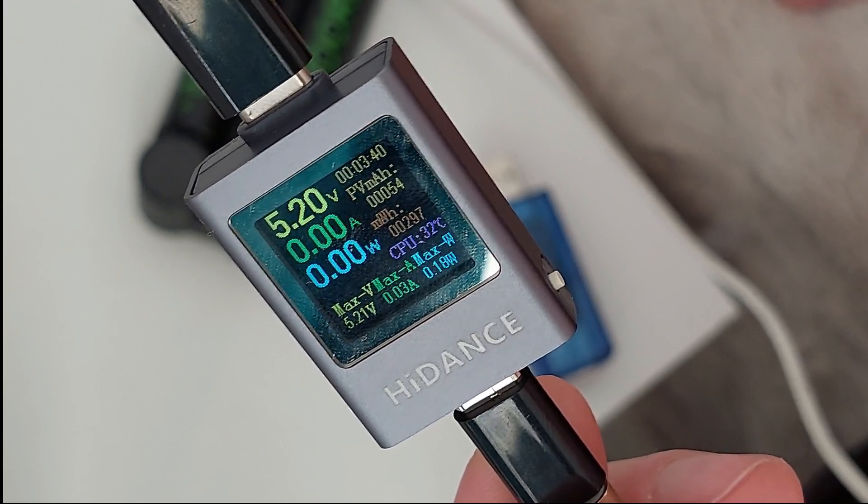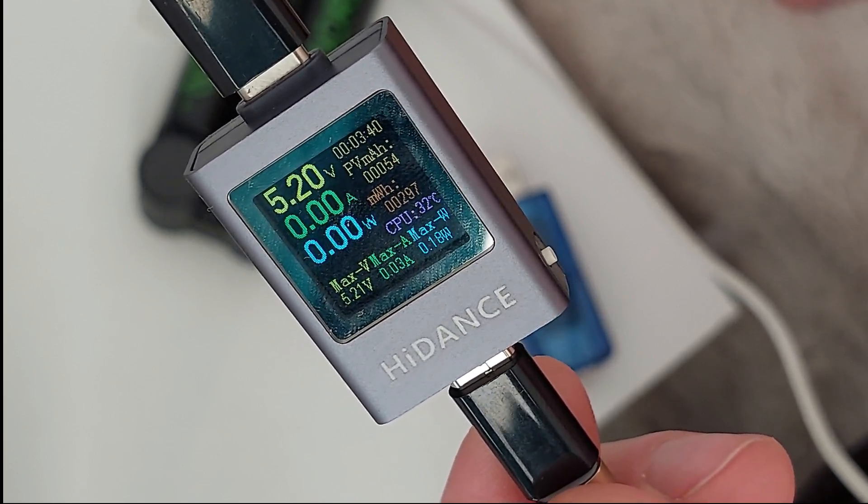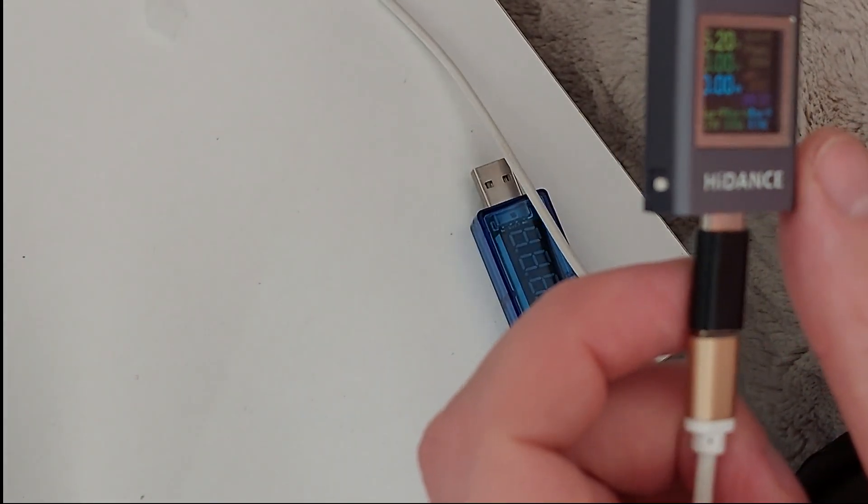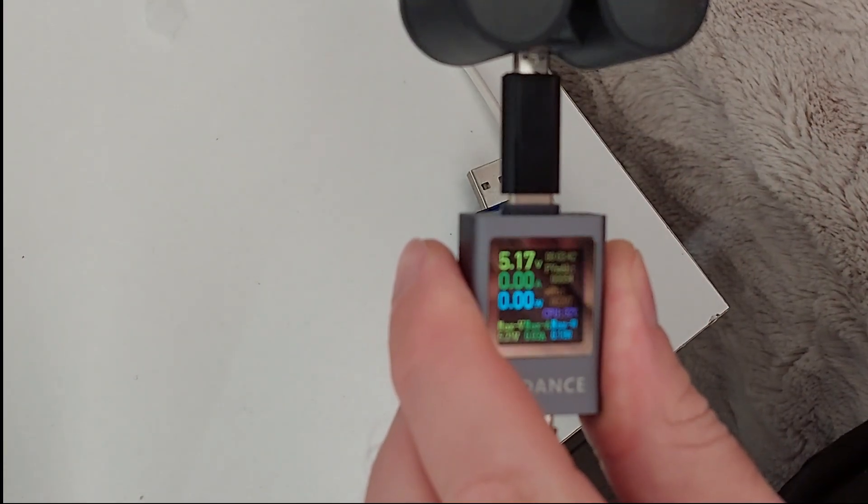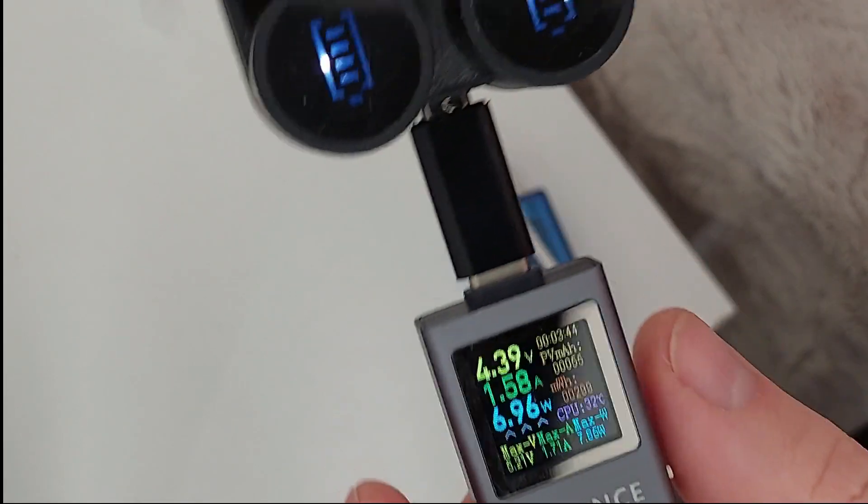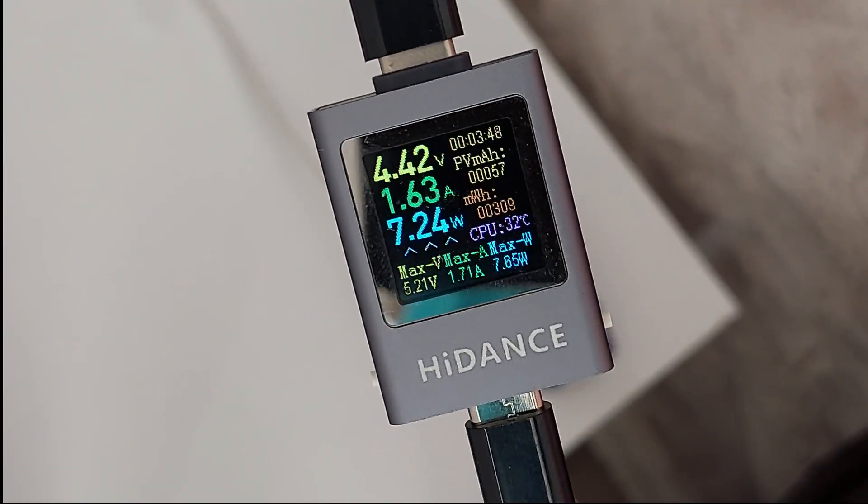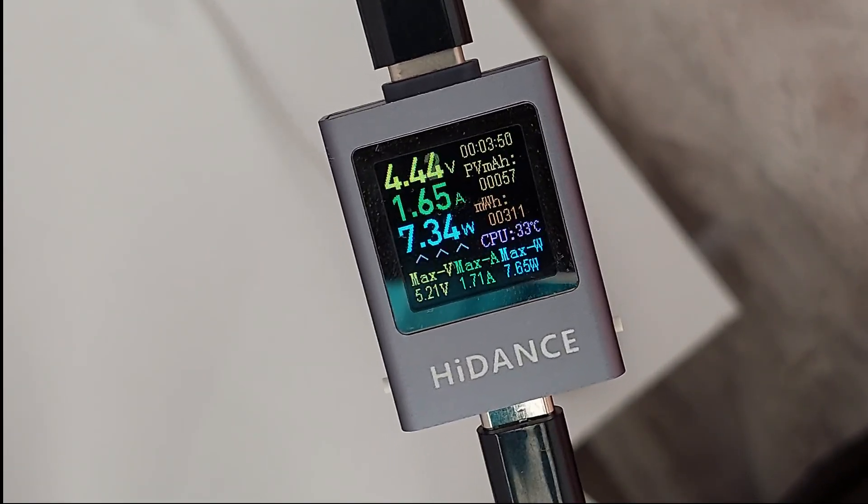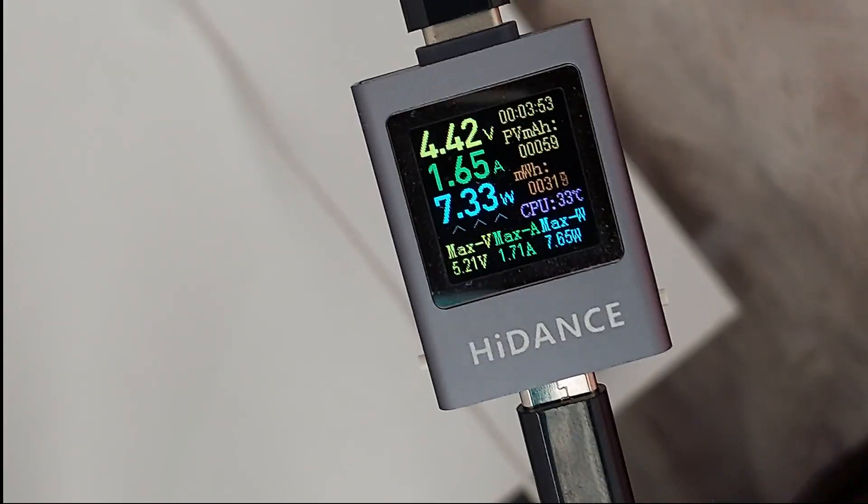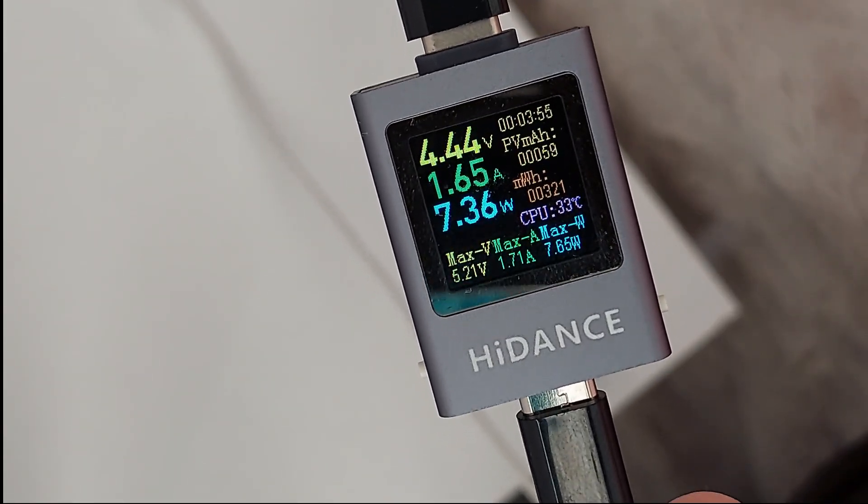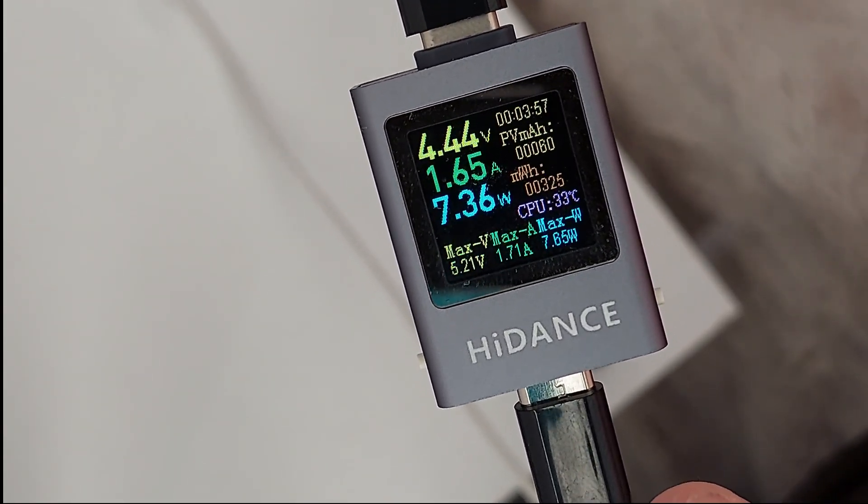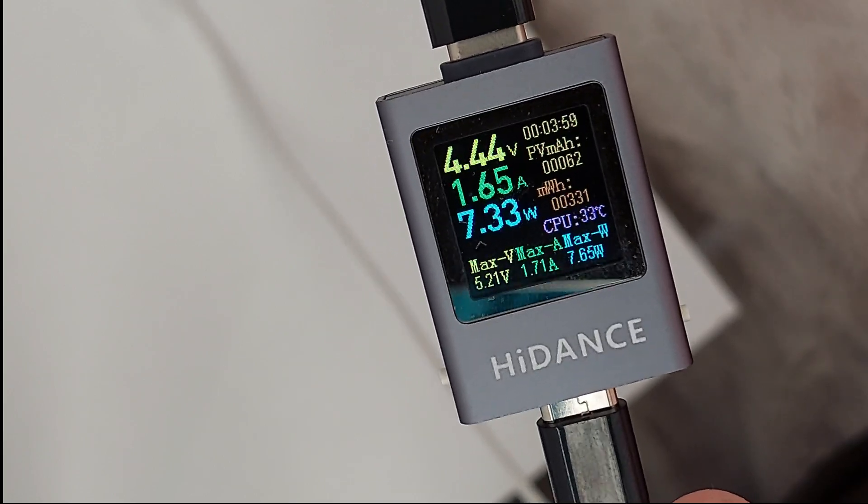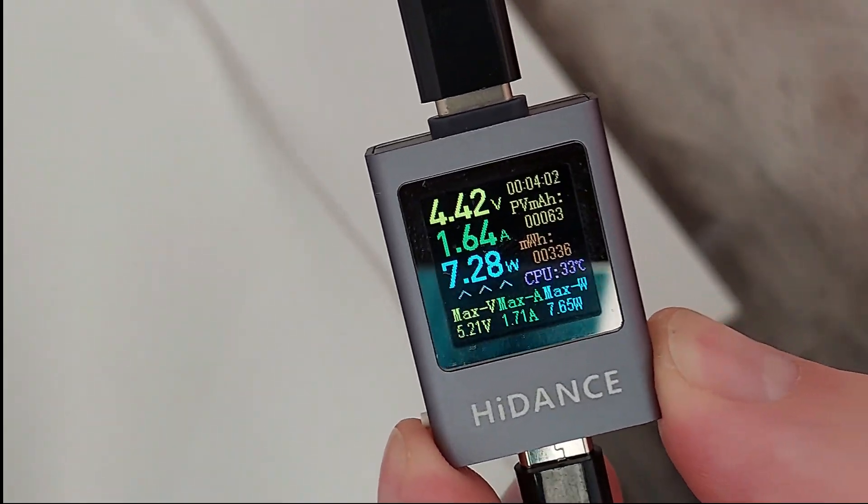So we have 5.2, not taking any current. Plugging in: 4.6 volts with 1.6 amps and 7.3 watts. So the phone is taking 9 watts, the charger is taking 7 watts.